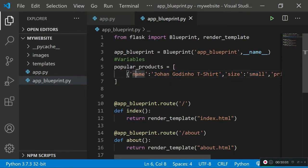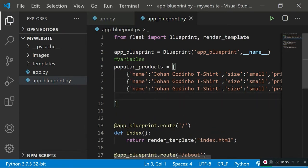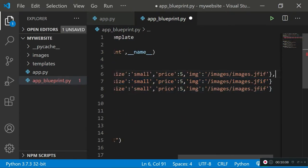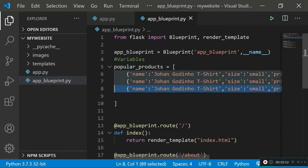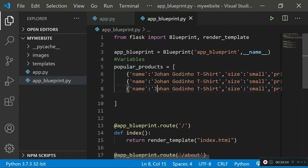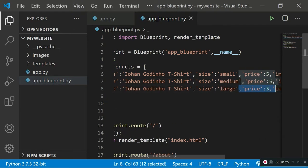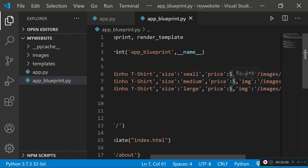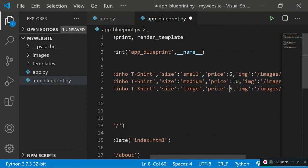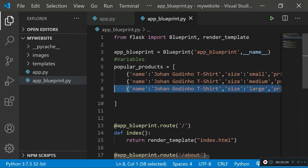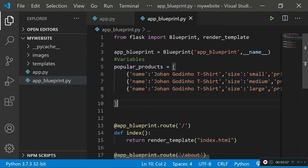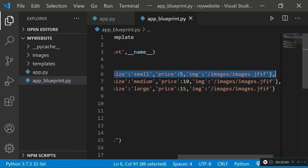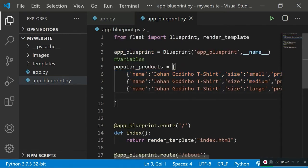I'll create two more products by copying the first dictionary and pasting it twice — make sure to include commas as separators between dictionaries in the array. I'll keep the names the same but change the size to 'medium' on the second and 'large' on the third. The price will be 10 for medium and 15 for large. Now we have a 'popular_products' array with three product dictionaries.